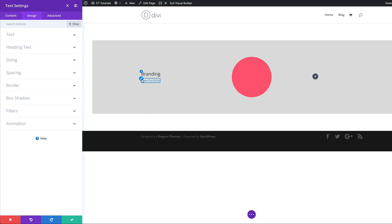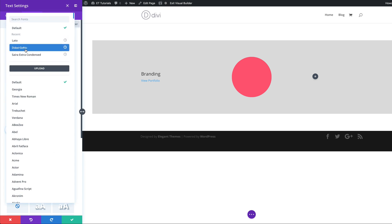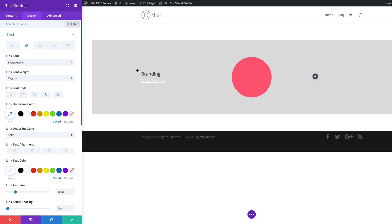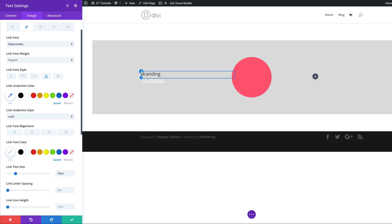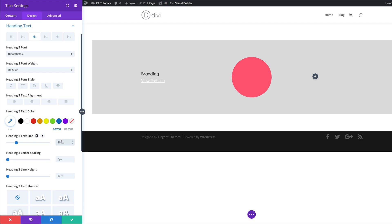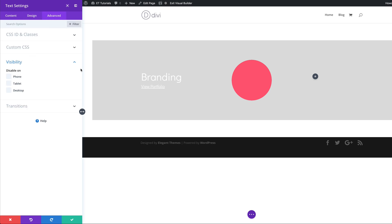Now let's stylize our text. I'll come over here to Design and start with the link settings by clicking on the brush tool. The first thing we're going to do is add a font — the font we're going to use is called Didact Gothic. The text size here is going to be 20, and the link text color is going to be white. Now let's work on the heading. I'll mouse over the word, click on the brush tool, click on Heading 3 fonts, and choose Didact Gothic. We're going to change the size from 22 to 50 pixels, and set our color to white. Finally, on the Advanced tab, we want this to be disabled on the desktop — so this is only going to be visible on the phone and tablet. Then let's go ahead and save.